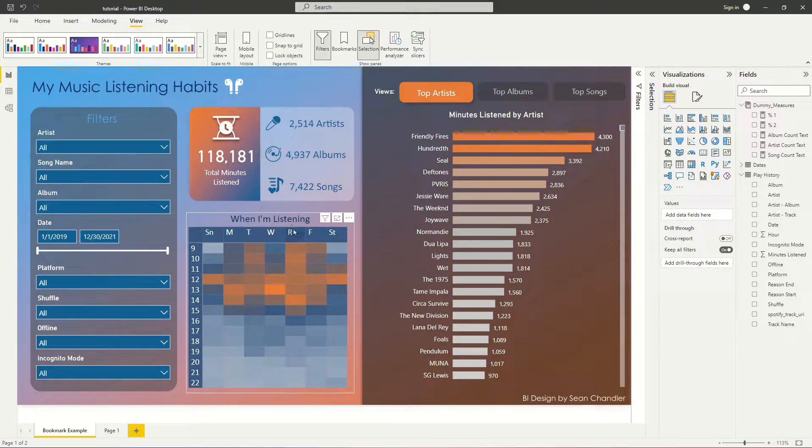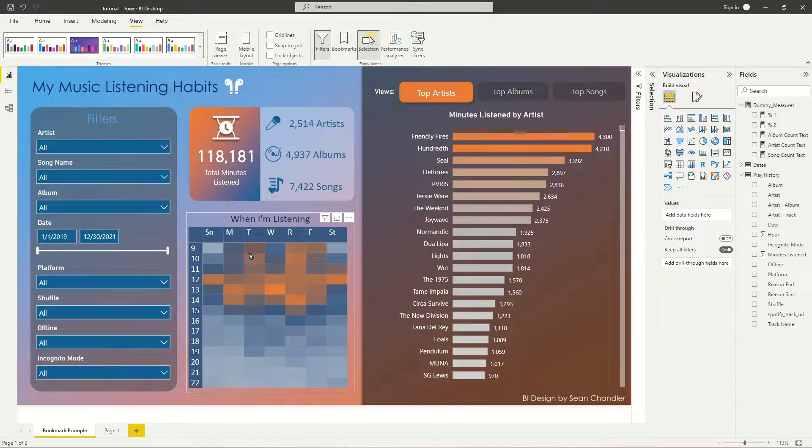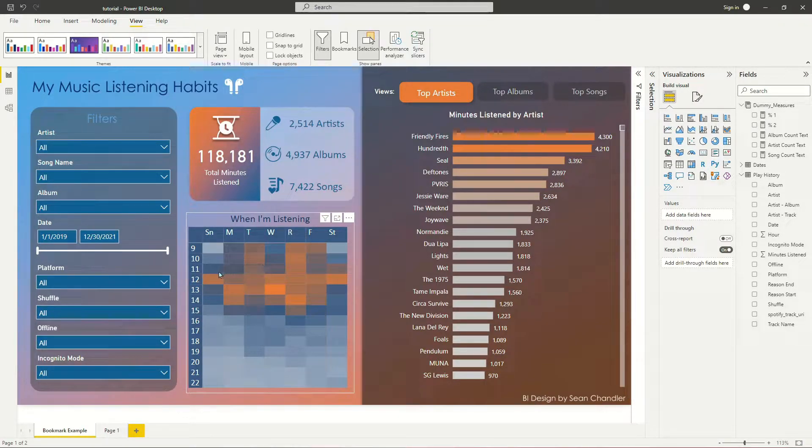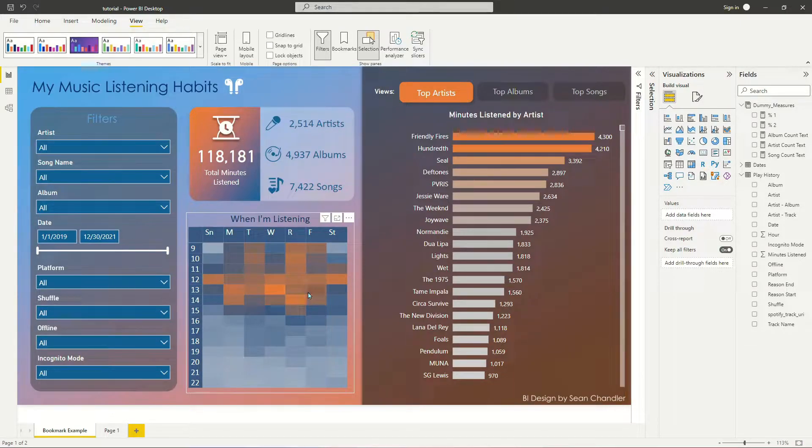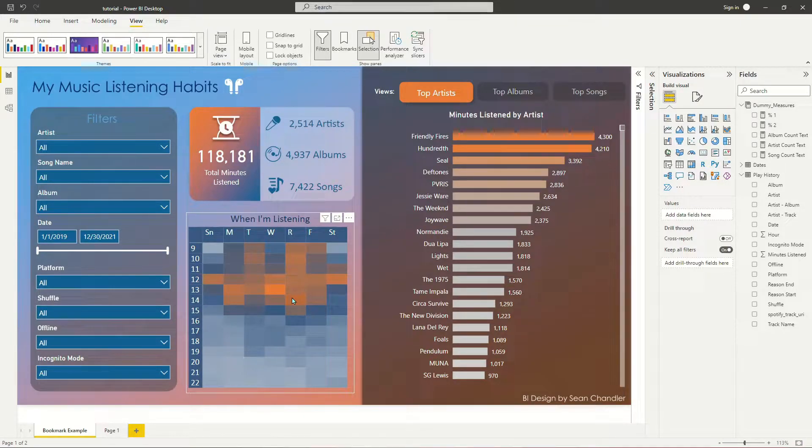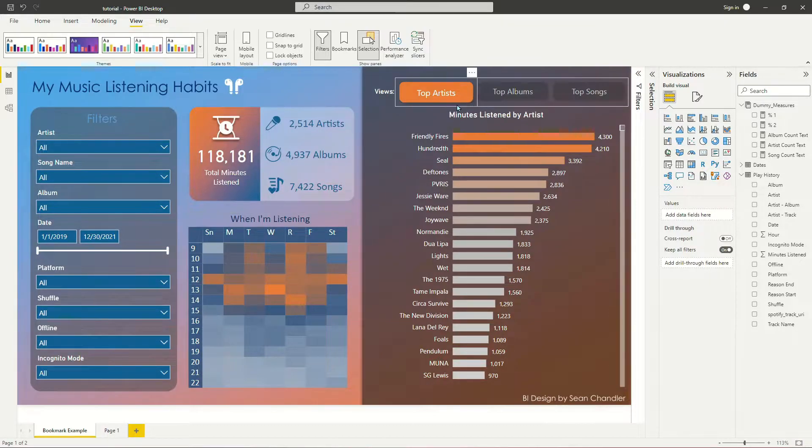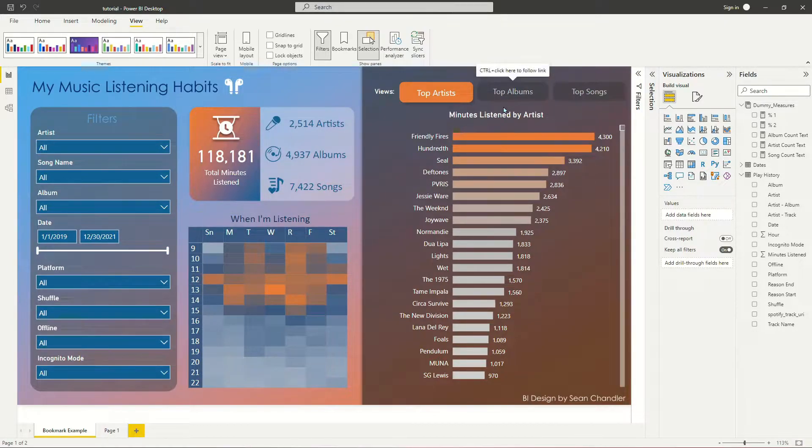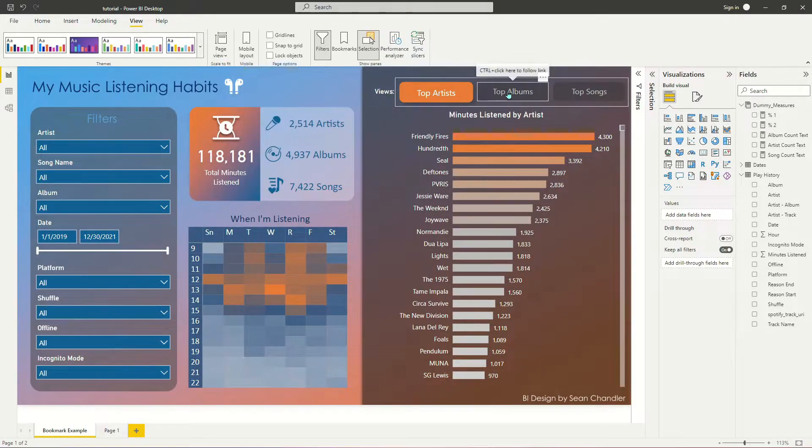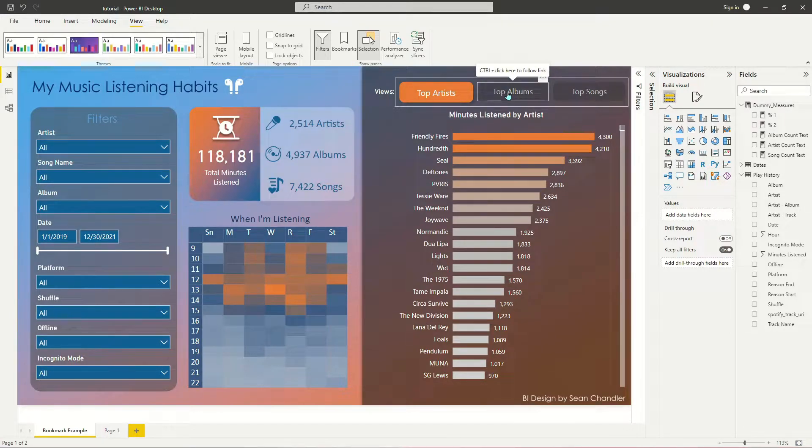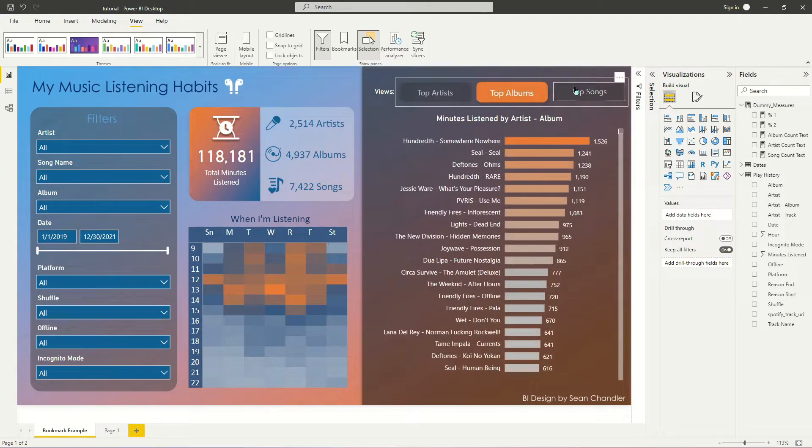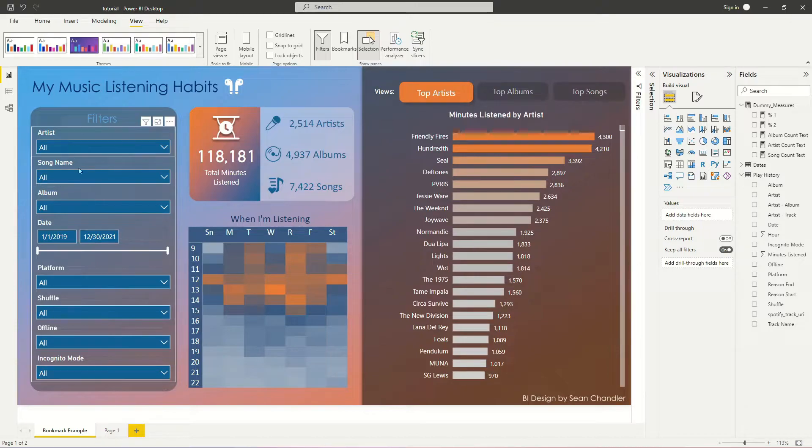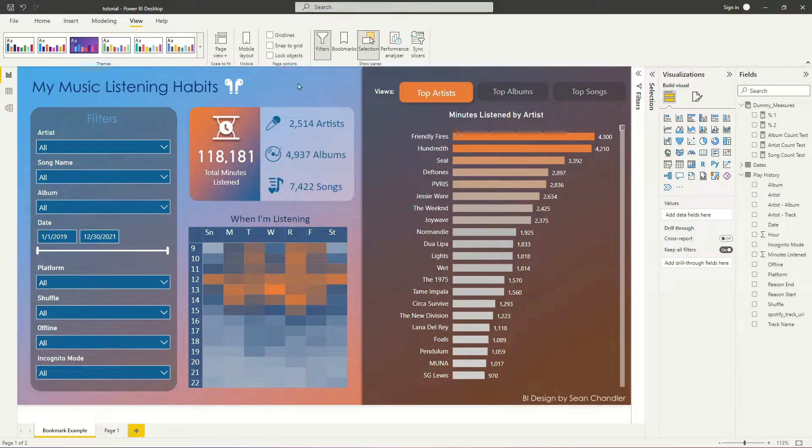There's a heat map down here showing when during the week I tend to listen to the most music, which looks like usually around lunchtime into the early afternoon, which I think pretty well tracks with when I'm doing most of my development work. And then there's also some bookmarks over in this section that allow you to toggle back and forth between my top artists, my top albums, and the top songs that I listen to. And of course, there's a bunch of filters over here.